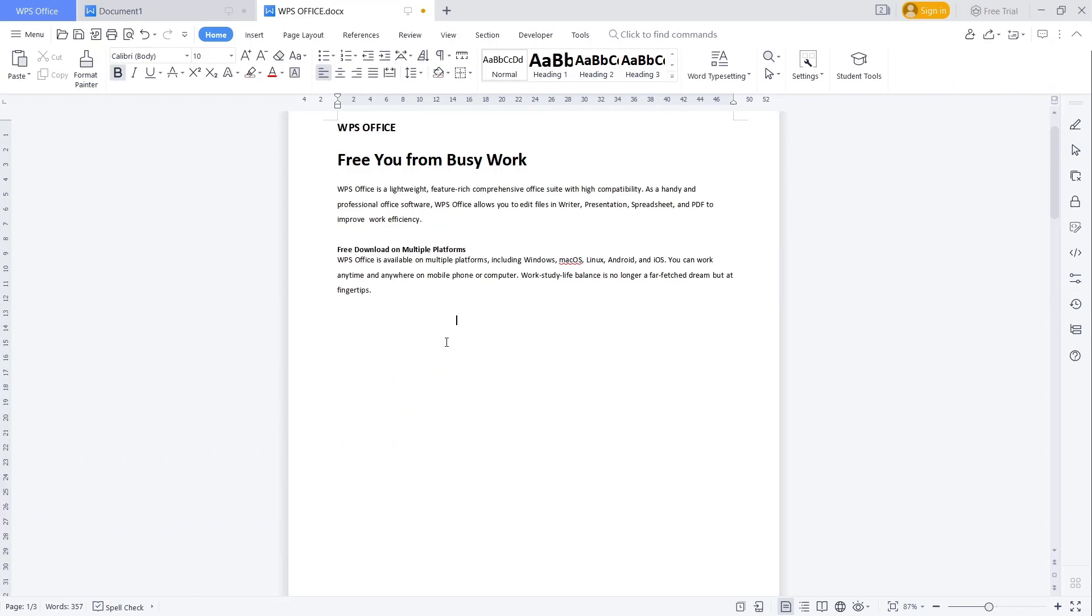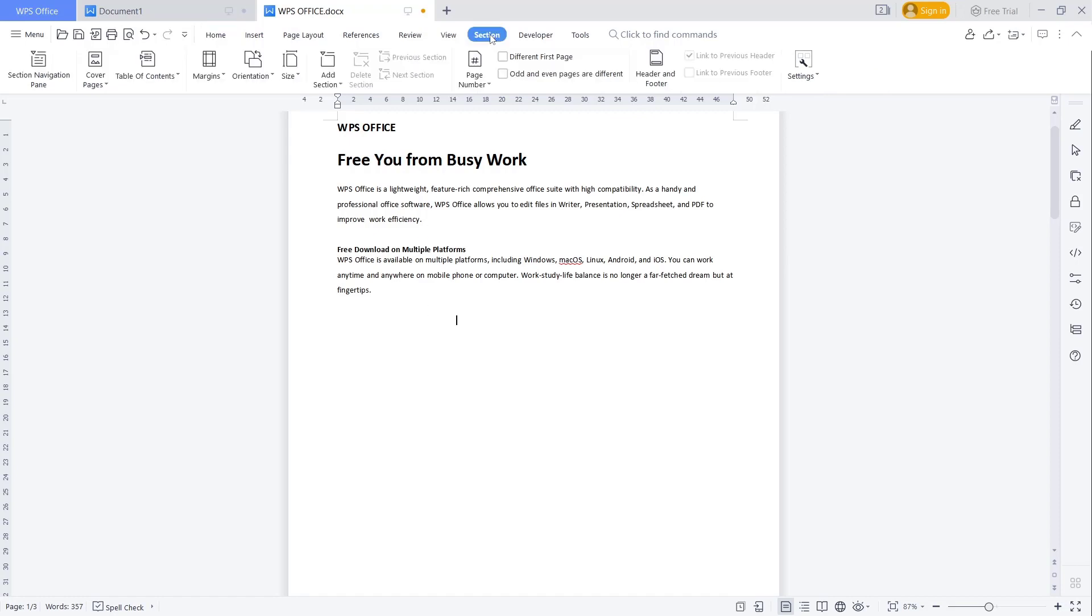Hello everyone, today we are going to learn basic WPS Office Word, how to view one page at a time. To view one page at a time, you can use the navigation pane. You can go to section and then click on